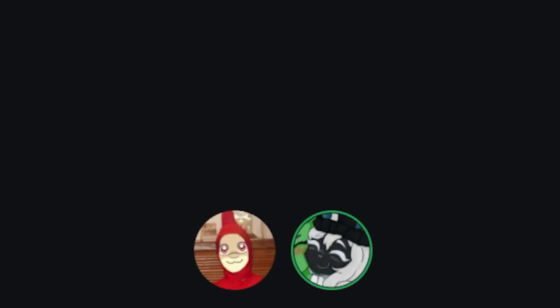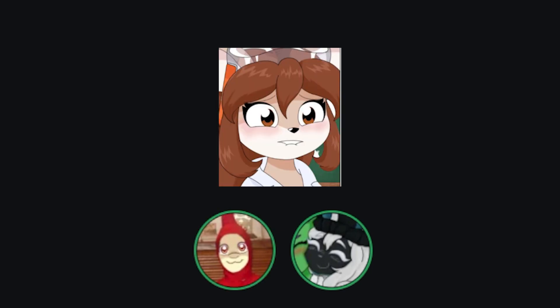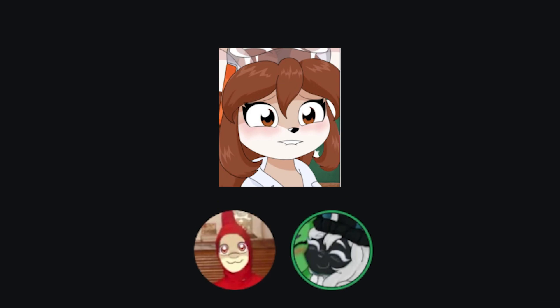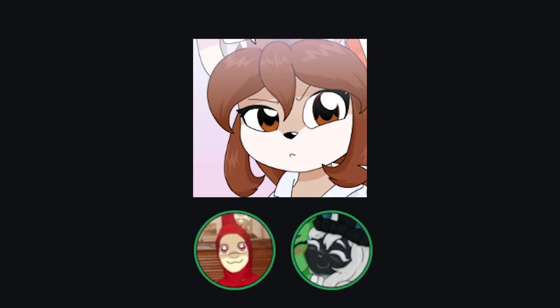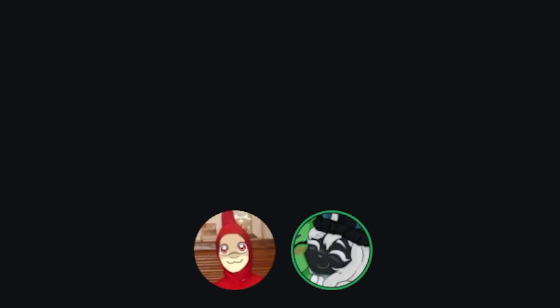Alright, so final question, all right? Yeah, go ahead. After all your speedrun attempts, would you hit that? Hit what? Dr. Doe. Would you hit that? No. No? She's not your type? I would not. Nah.